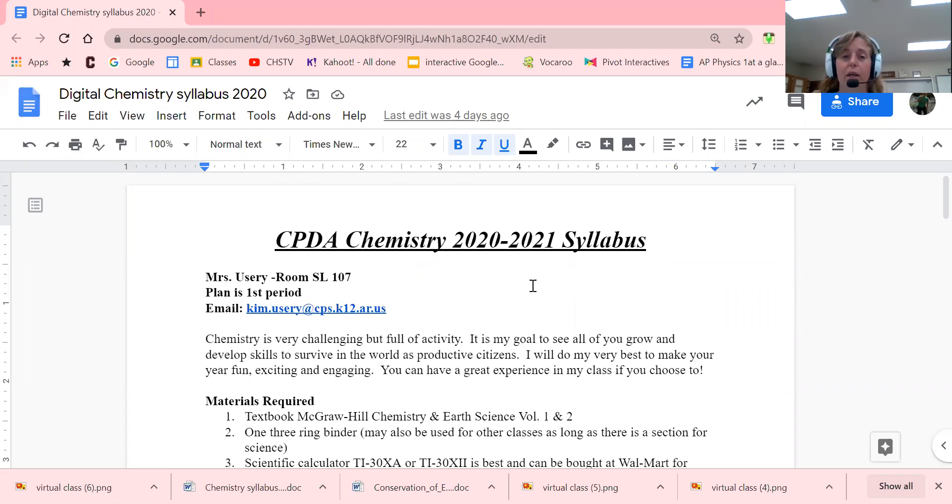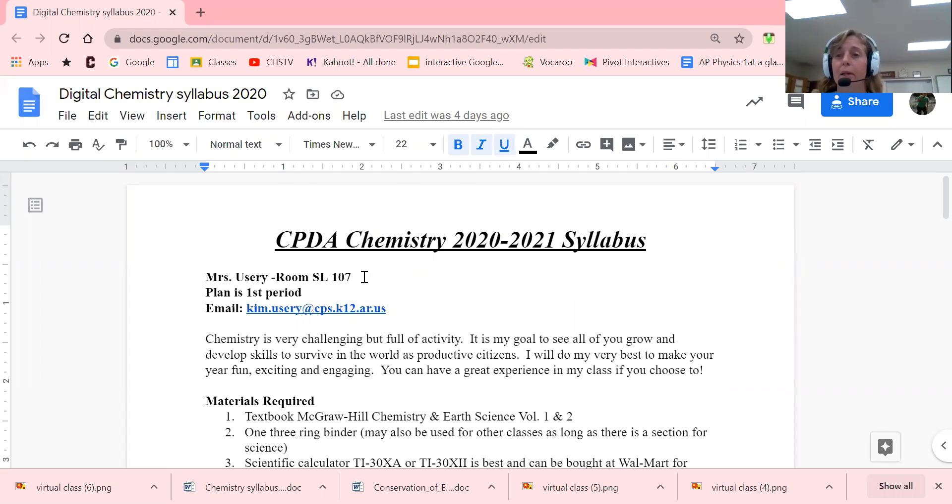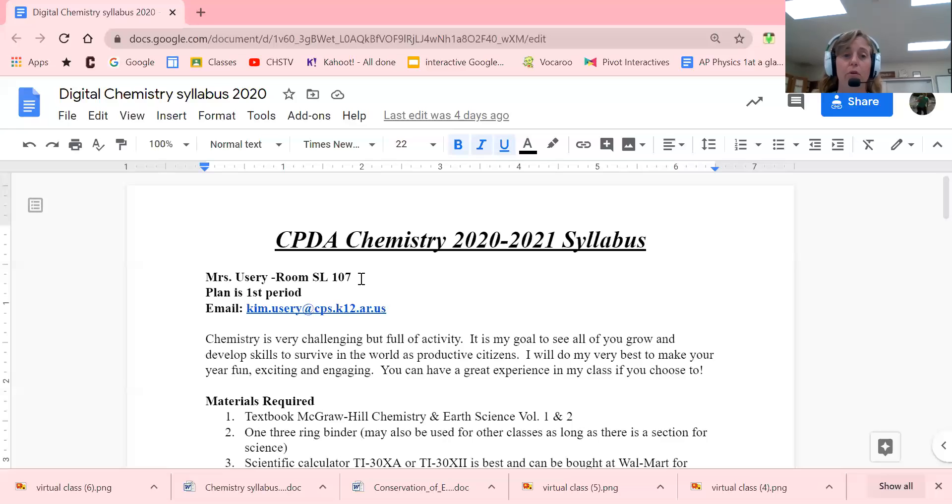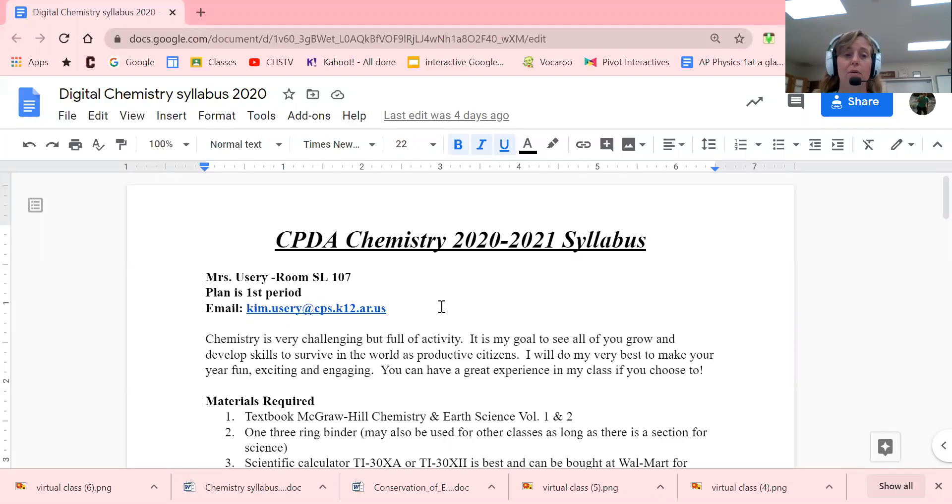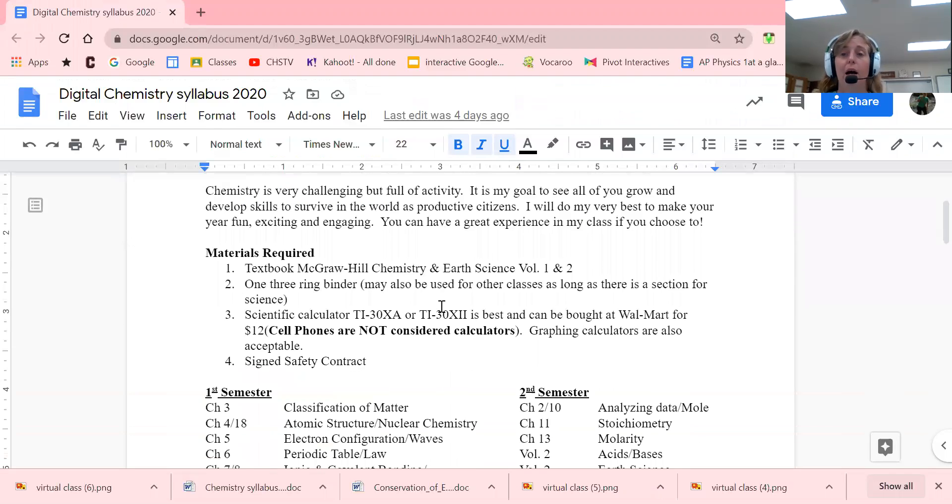If you're ever on campus, my room is SL-107 in the science annex, right next to the cafeteria between the cafeteria and Champs Hall. Plan is first period, and that's when I'm going to have my Google Meets. We will be meeting at 8:40 every Monday for Google Meets. This right here is my email, so if you ever have any questions you can email me directly.